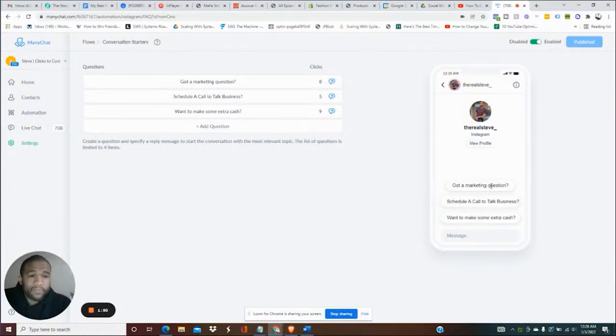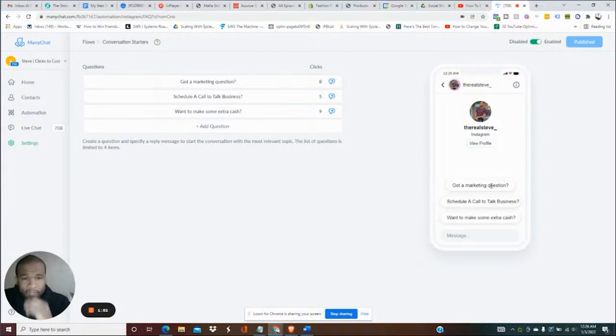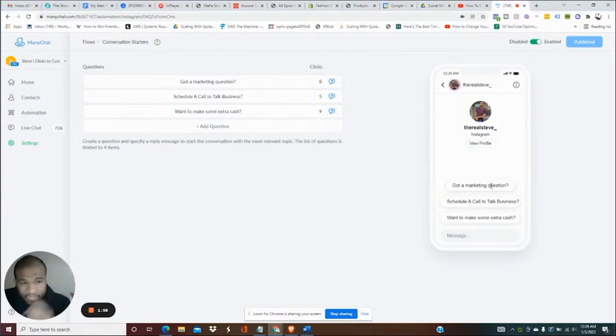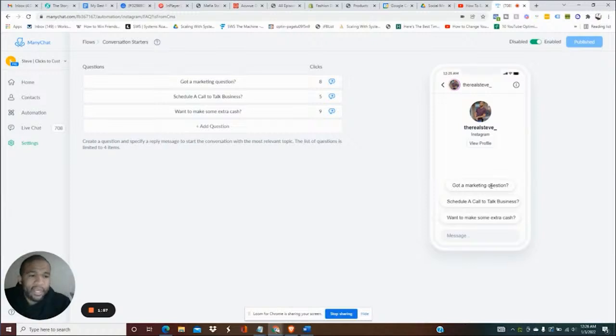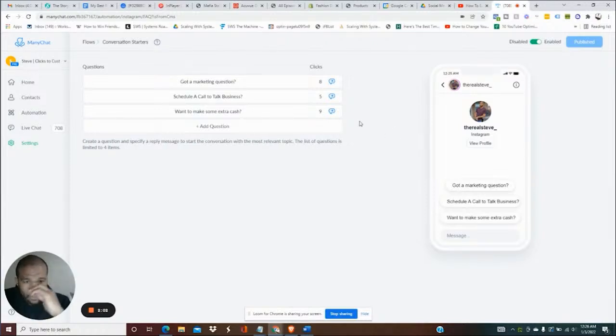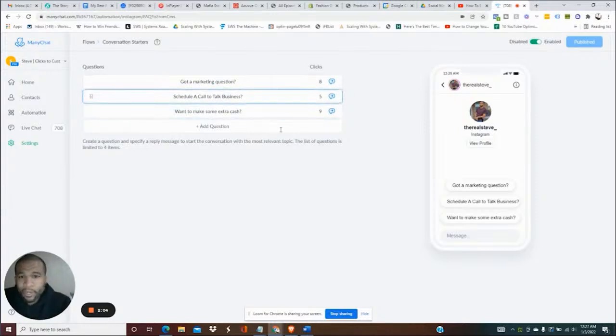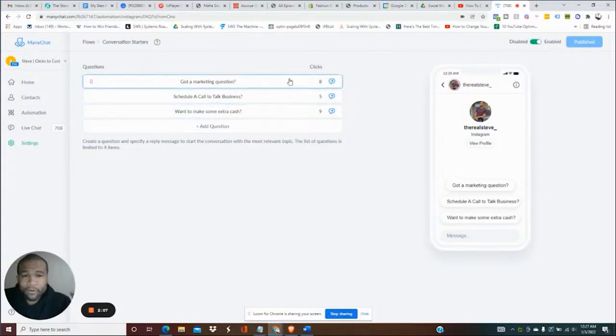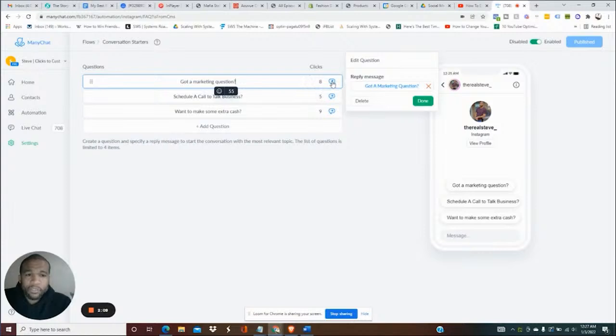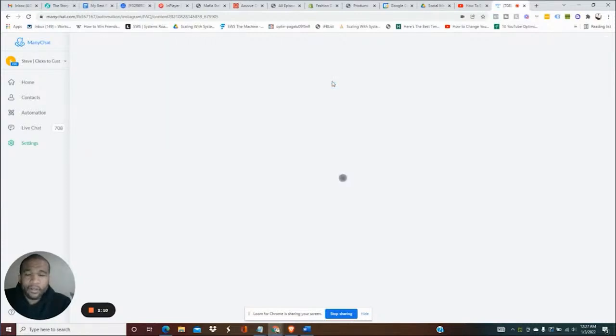That way they don't have to necessarily type in anything if they already see that one of these options is actually what they're looking for. You can set that up very quickly. To give you an idea what that looks like, let's just say someone has a marketing question. If we click here, this is what's going to happen if they click on that button.